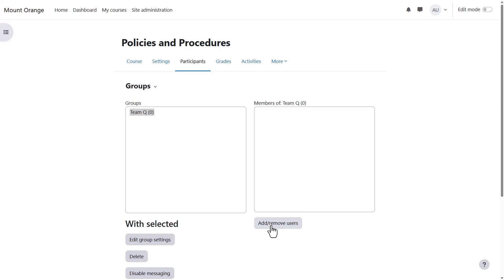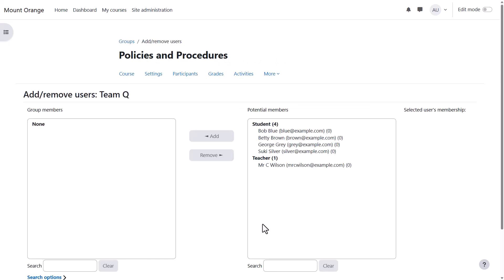Then to manually add learners we select them from the box on the right and move them into the box on the left.